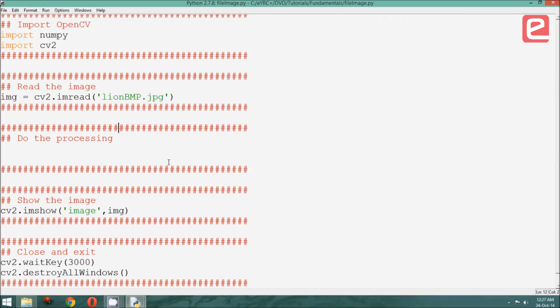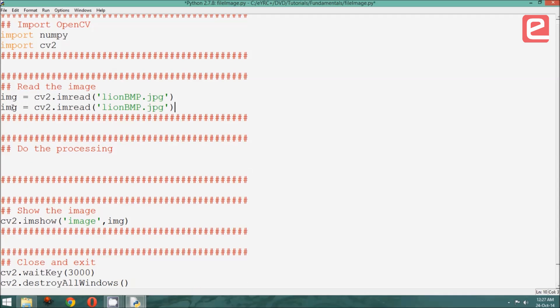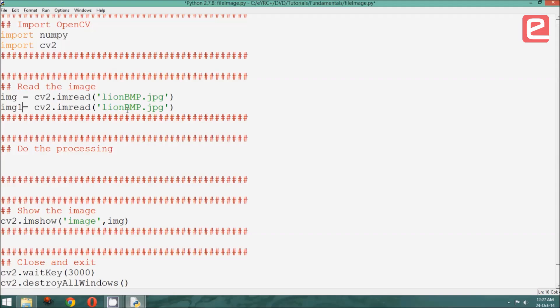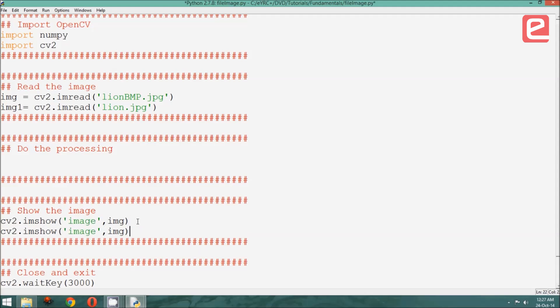What if we want to display two images at once? Then we need to store it in two separate matrices. So all we need to do is copy this line, paste it, change the variable name into which we are storing the image, and the name of the image we are reading. Now similarly, while displaying it, we need two windows to display it. Therefore, let us go ahead and create them. Maybe image and image1. And this should be displaying the matrix image1.